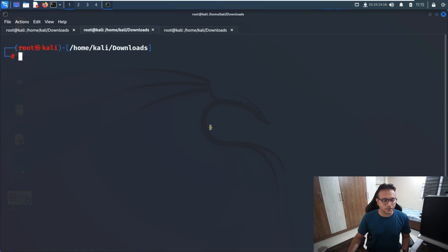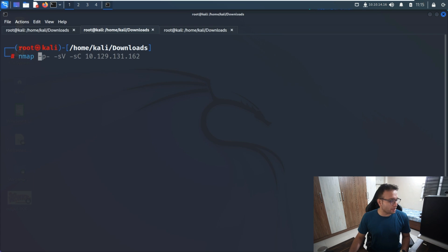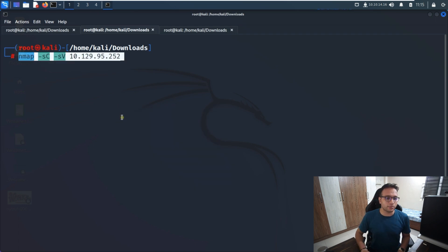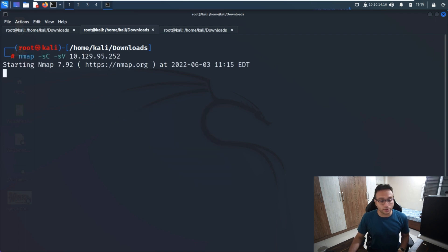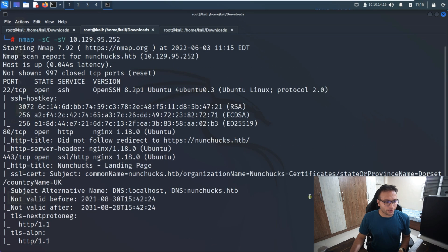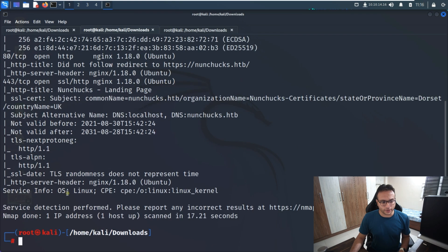Let me go to my system now to compromise this machine. The first command we have to run is nmap. The machine name is Nunchucks. We need to figure out what ports are running on the target machine. Once we get the output, we can see that port 22, port 80, and port 443 are enabled.